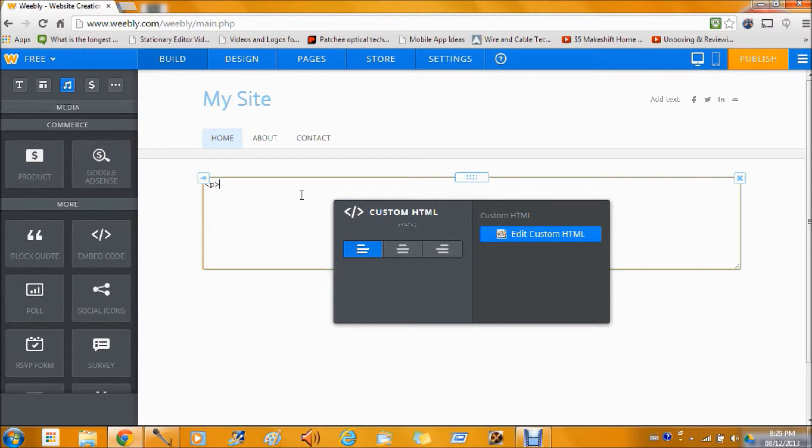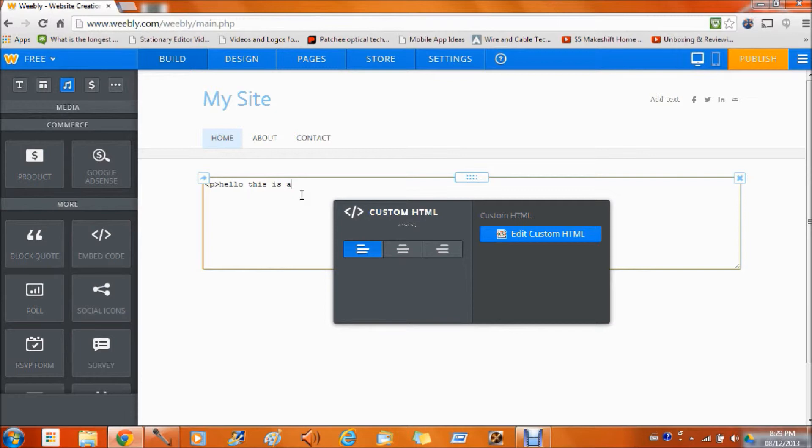Then we can type in something like, Hello, this is a tech tips test.